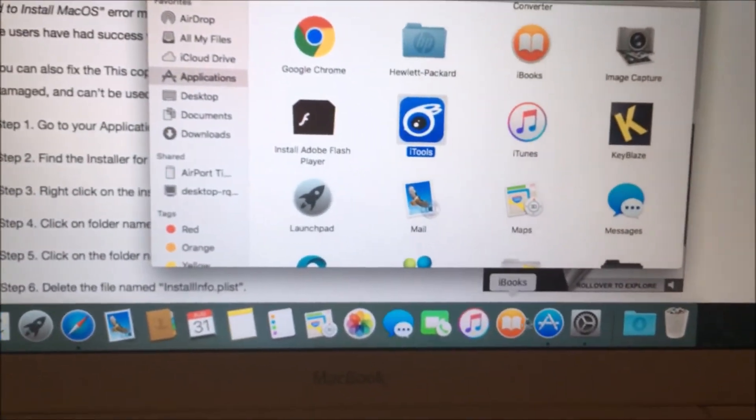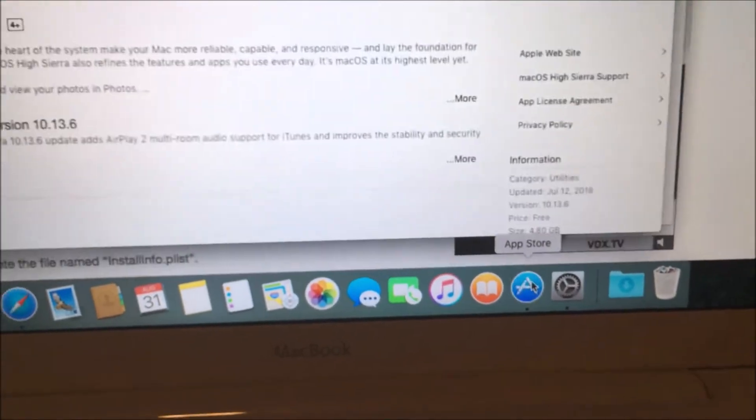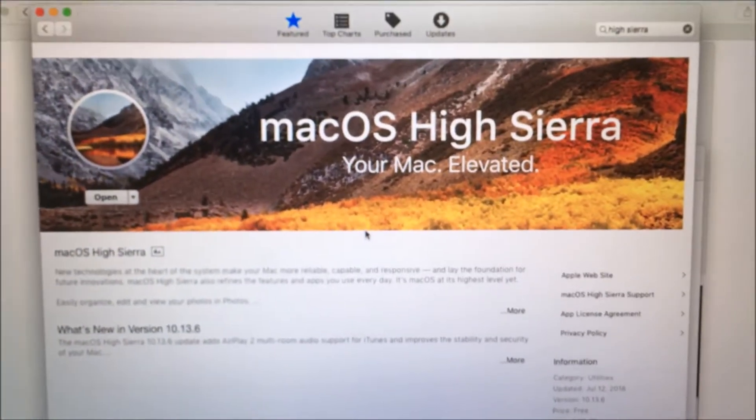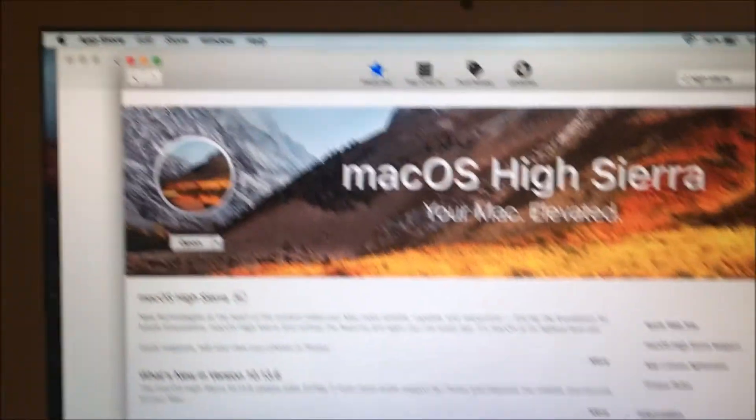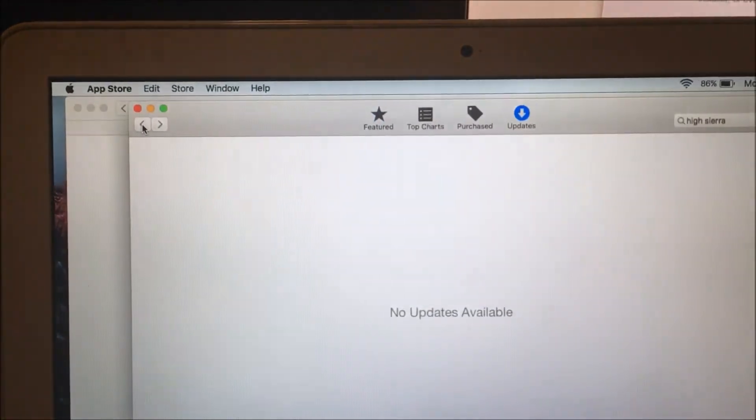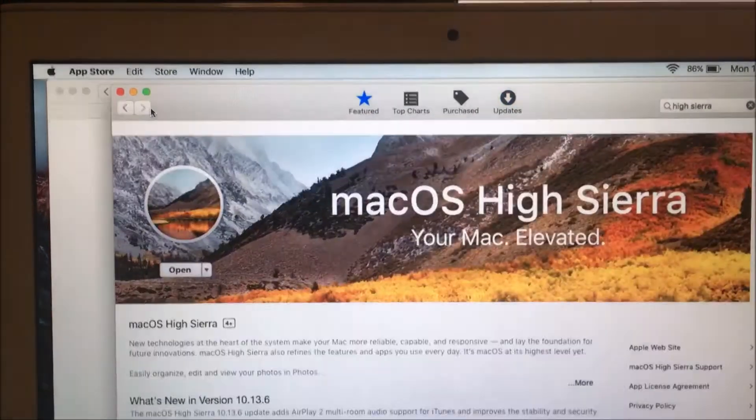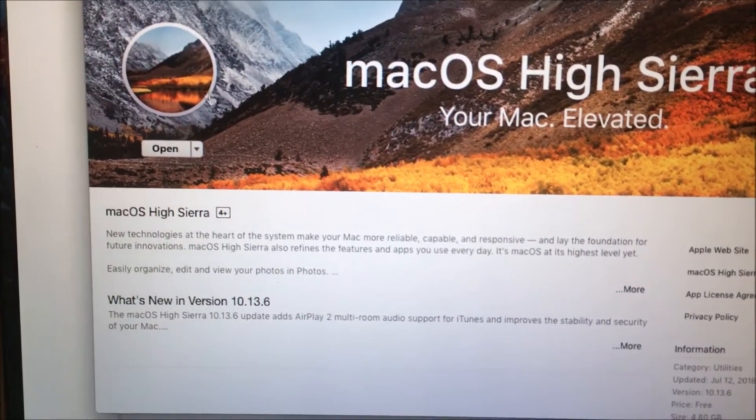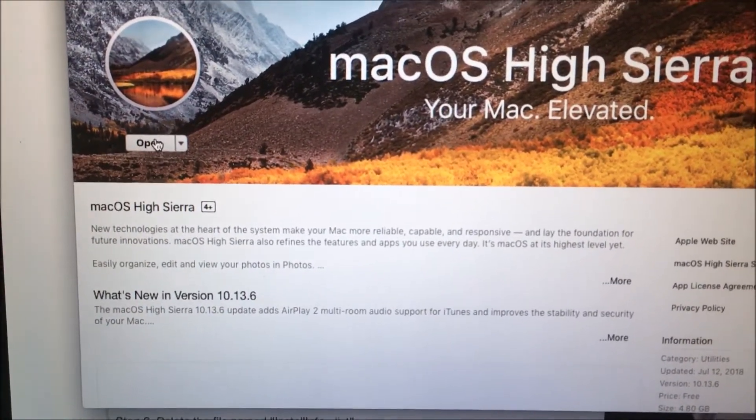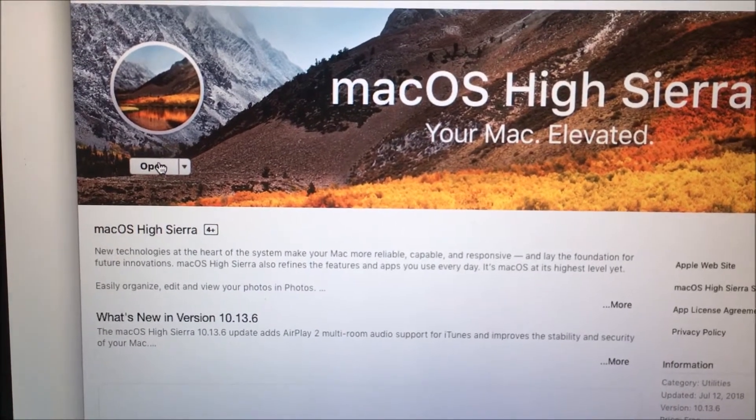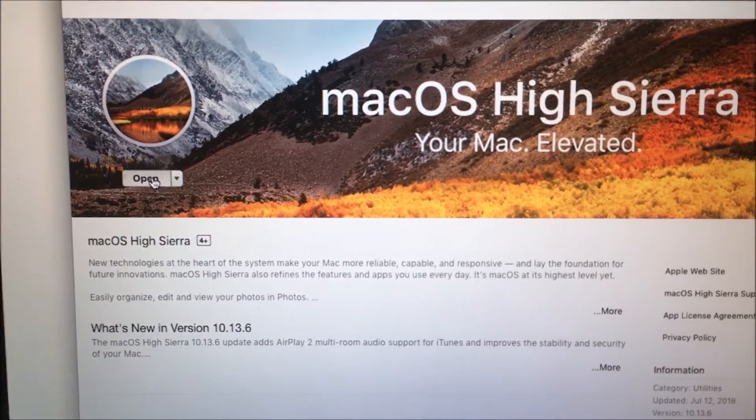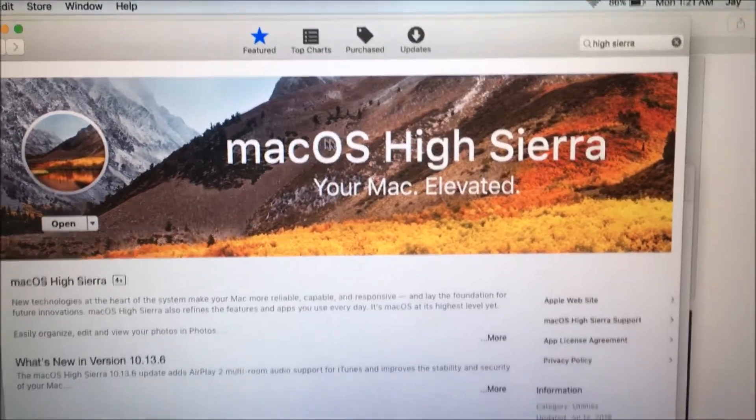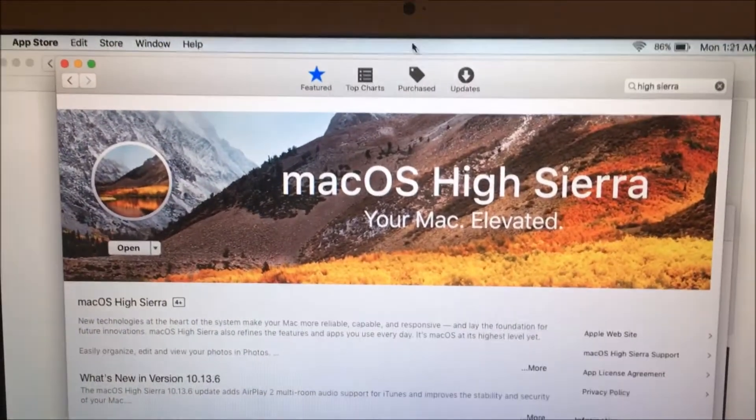Now I'm going to go back into the App Store over here. Need to reload this page somehow. So I'm just going to use the back button. Go forward. Something wrong. Let me try doing open. Nothing's happening.